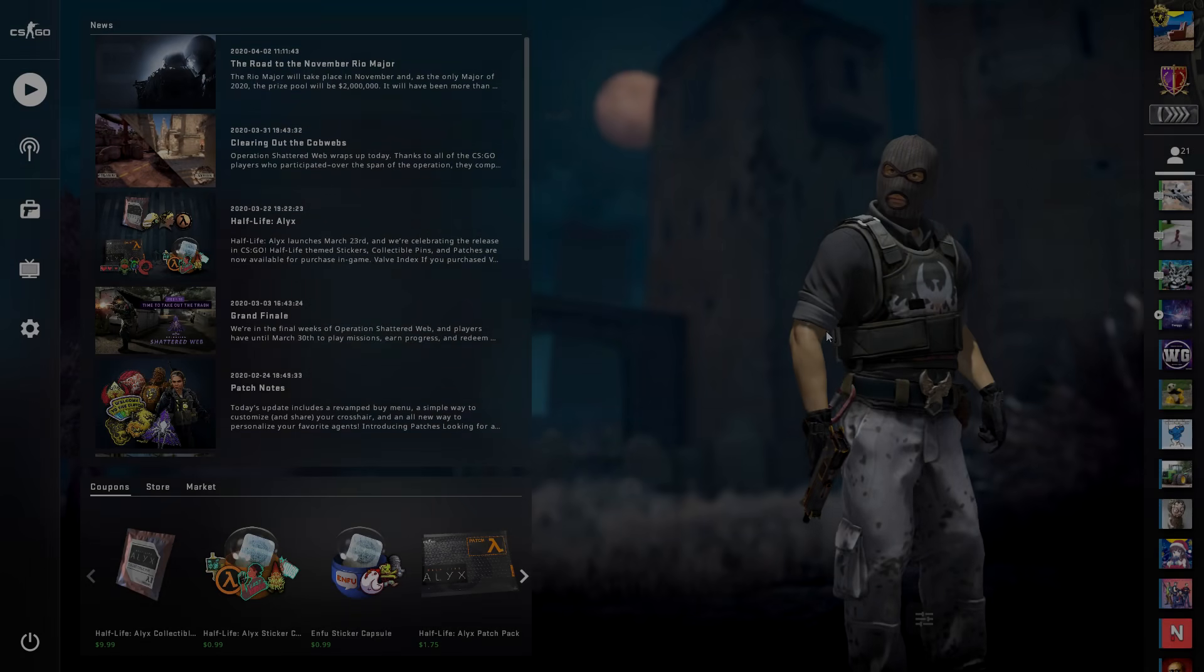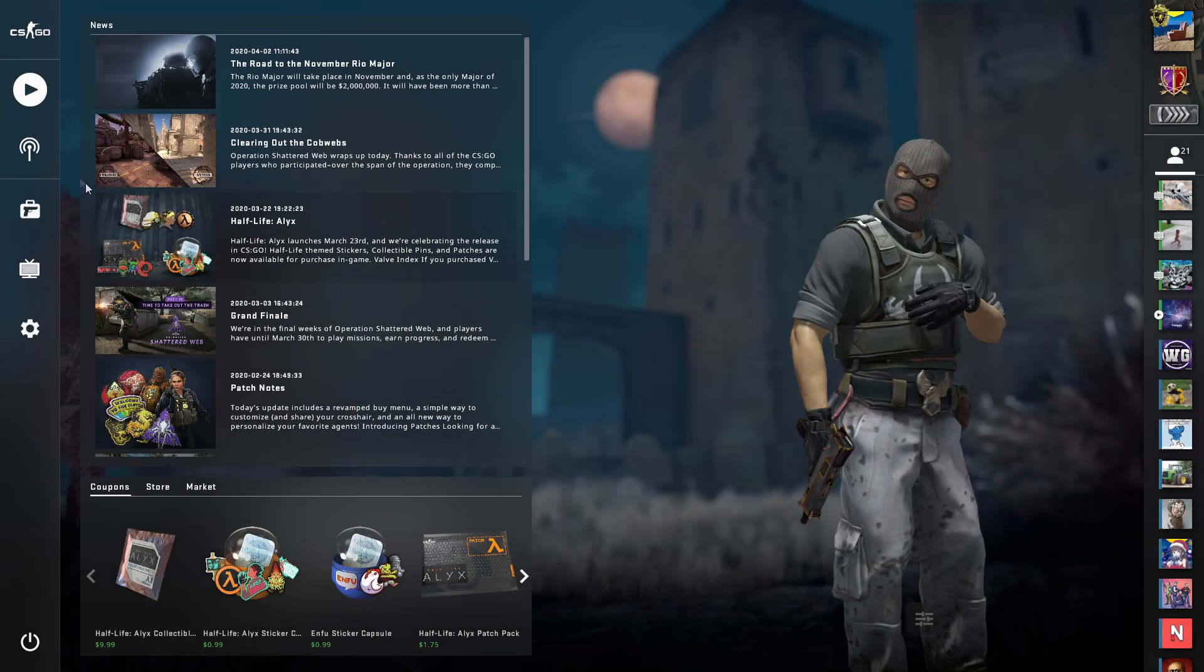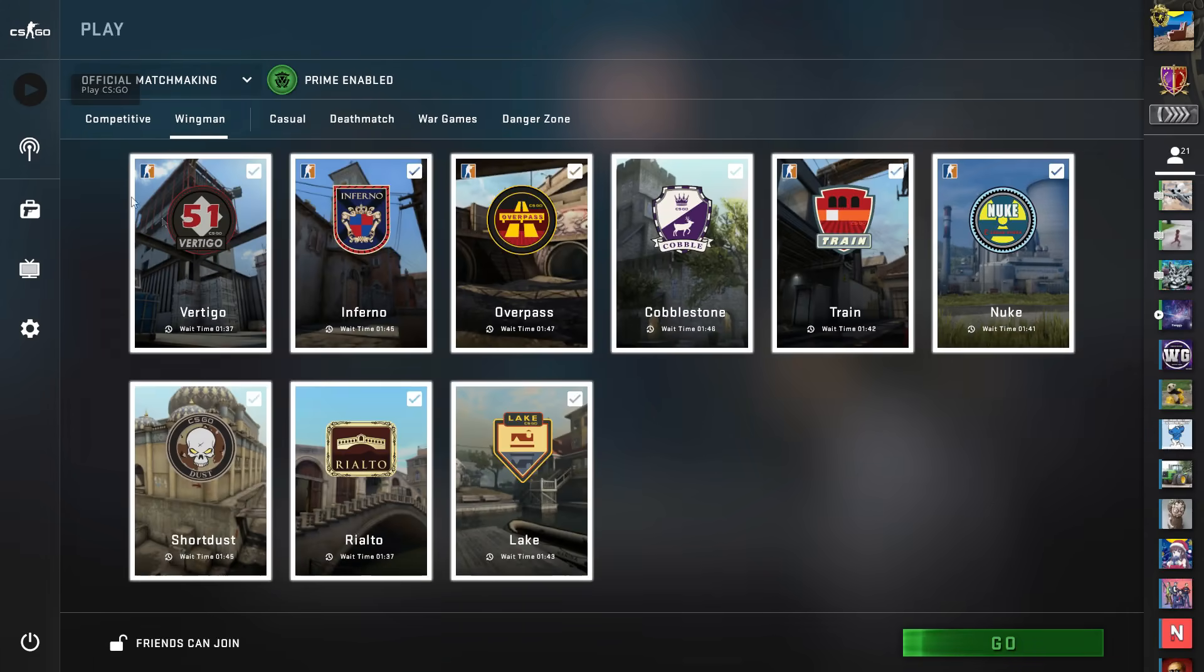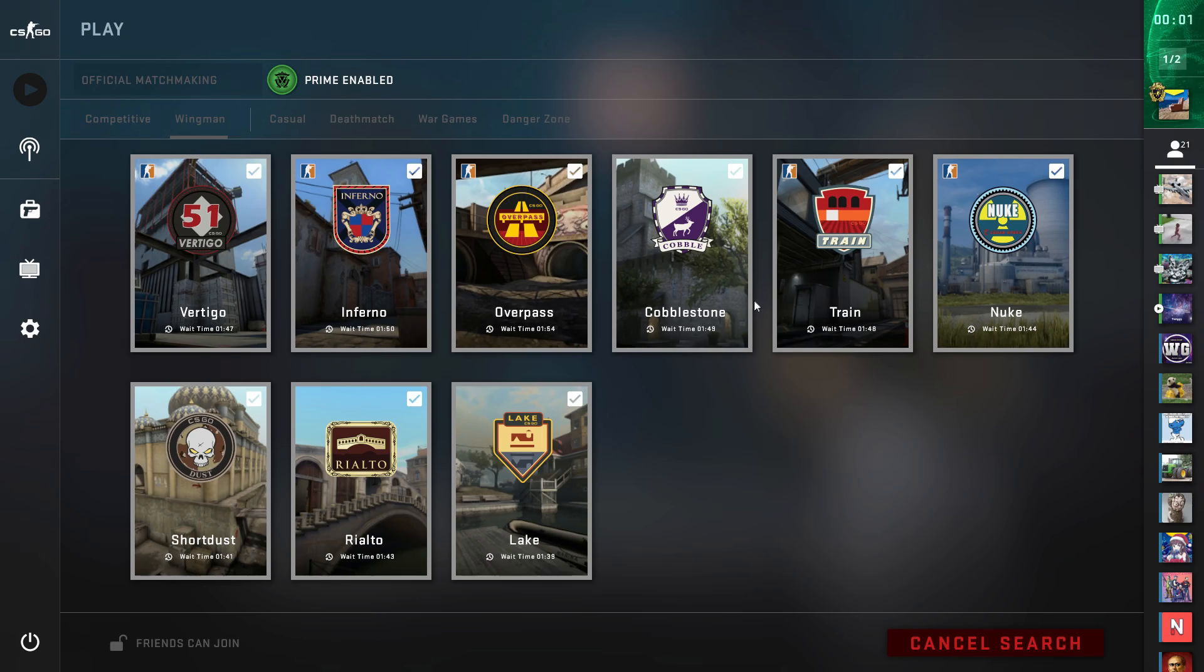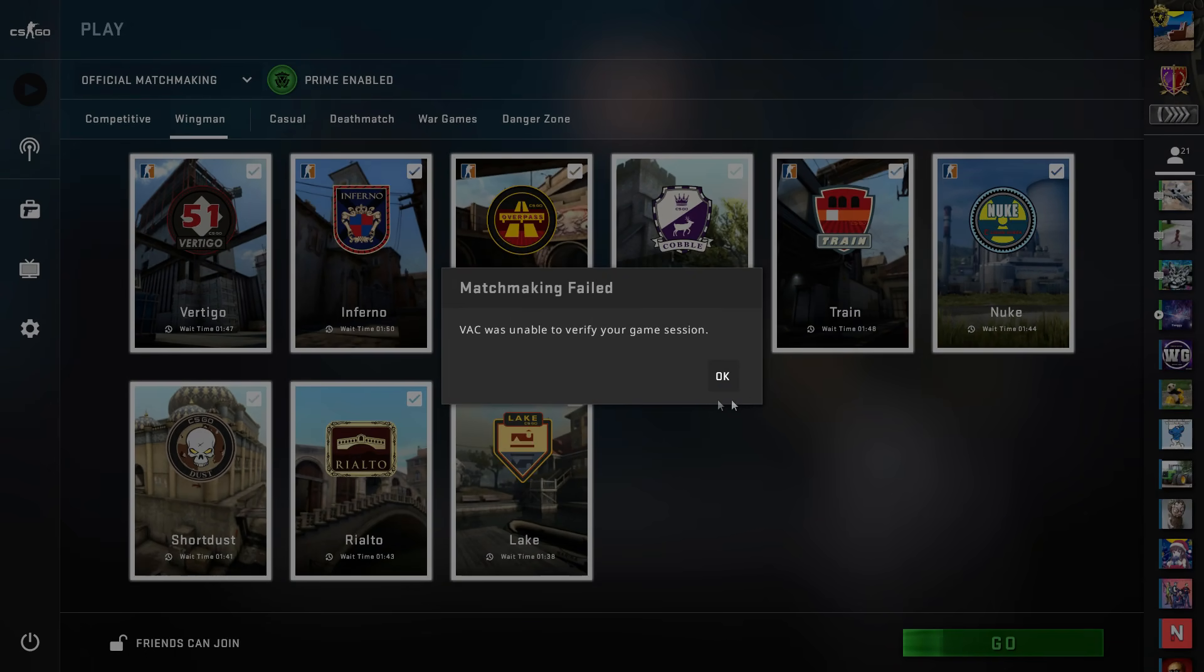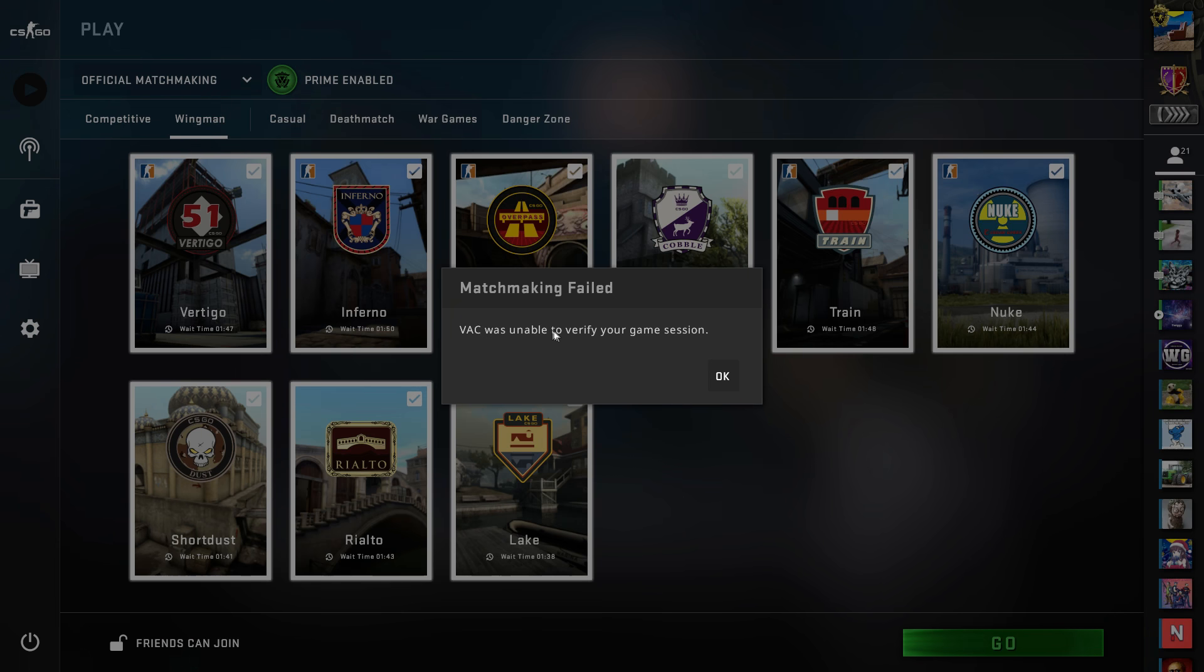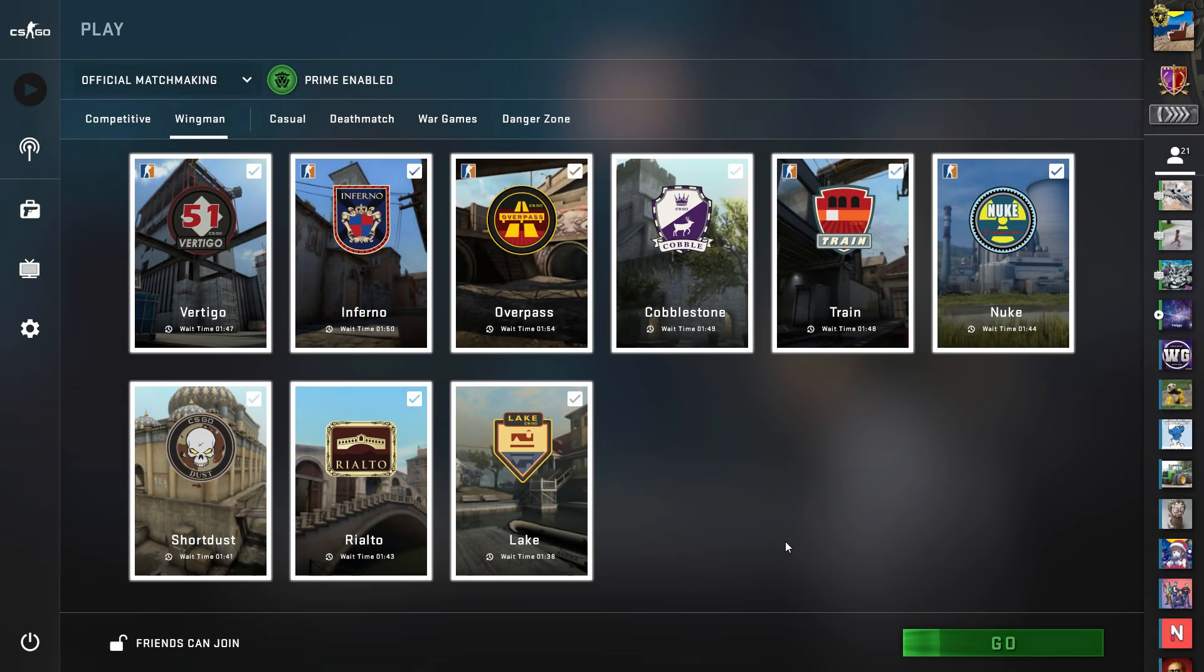What's going on everybody? James here. If you're getting this message when trying to play some matchmaking, VAC was unable to verify your game session, then just hang right here and I'll tell you why.